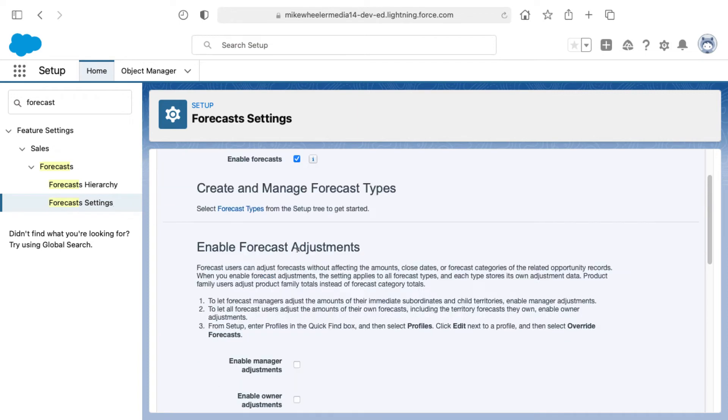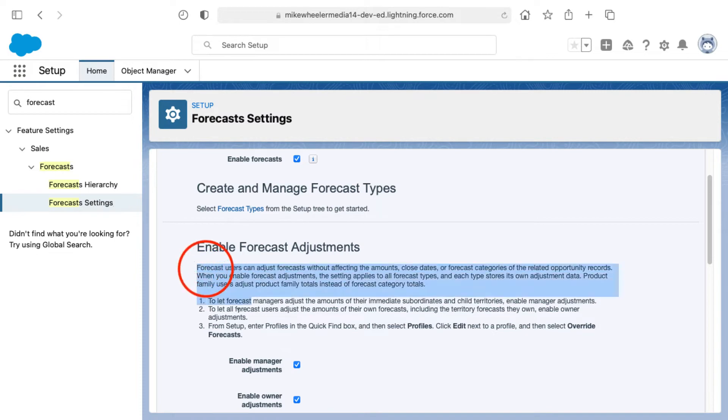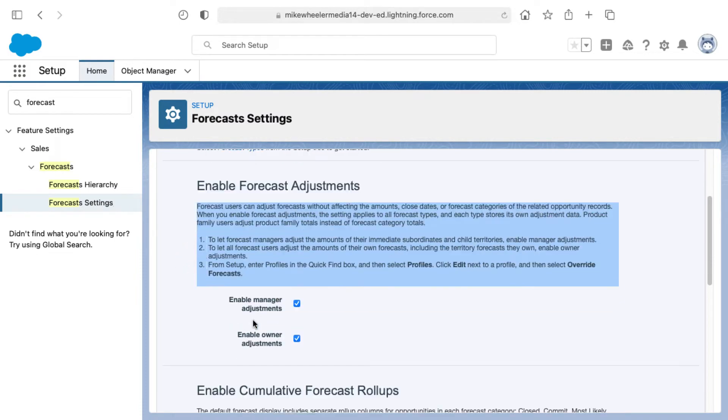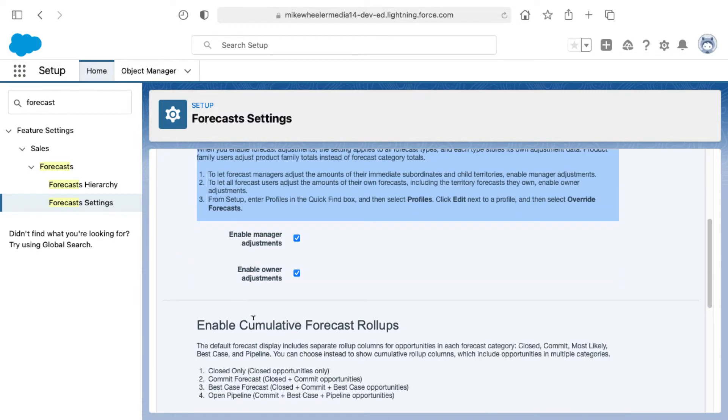I'm going to go ahead and check the enablement of manager adjustments and owner adjustments as well. There's more details on the screen around the particulars of those settings.